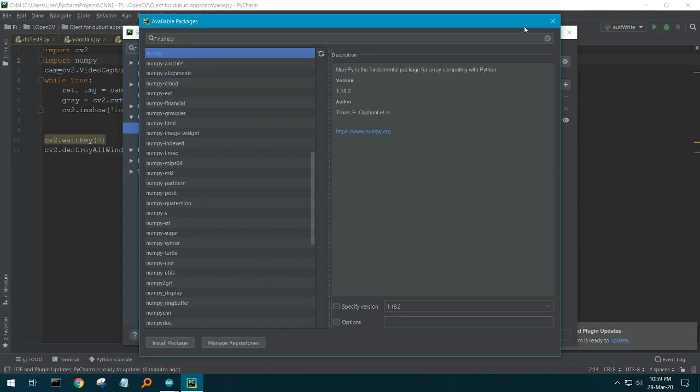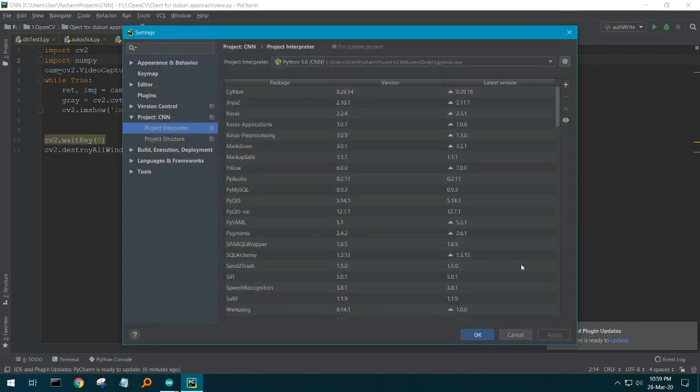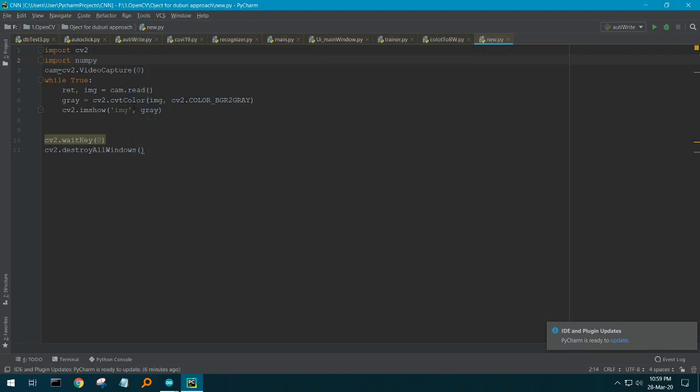Then click OK and done. There you go, your first step to image processing.